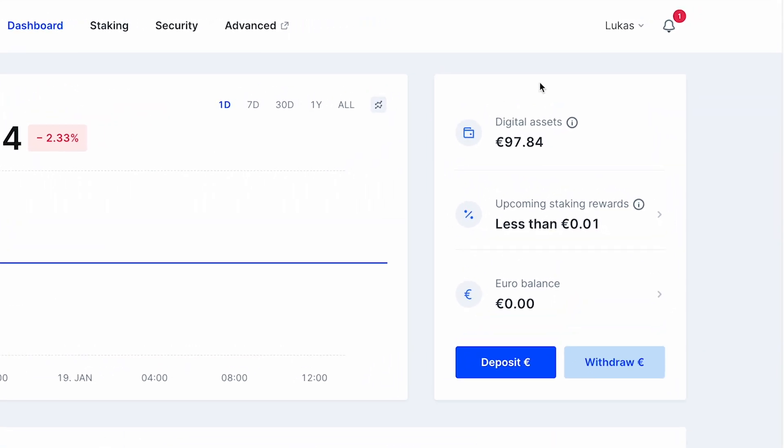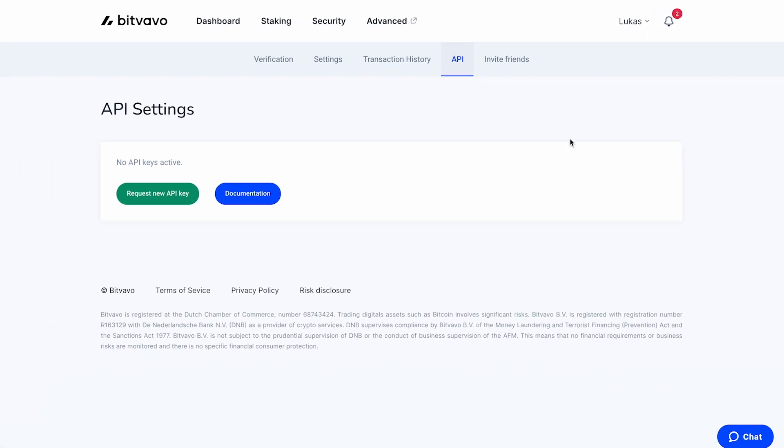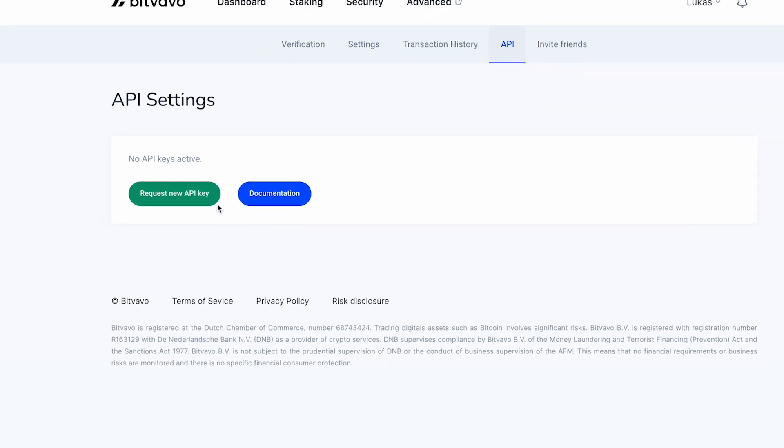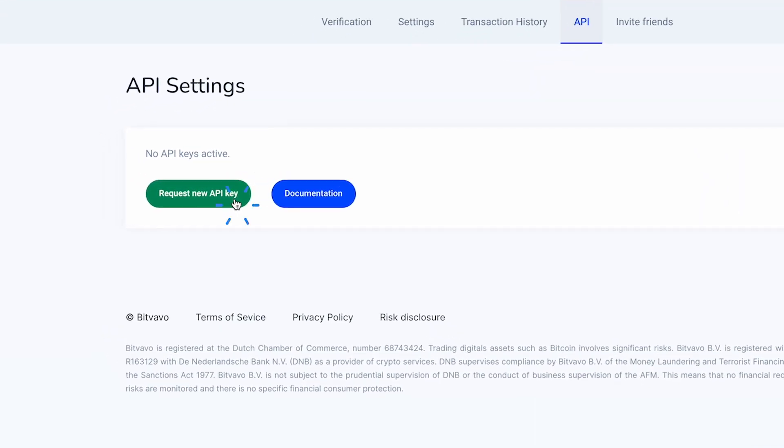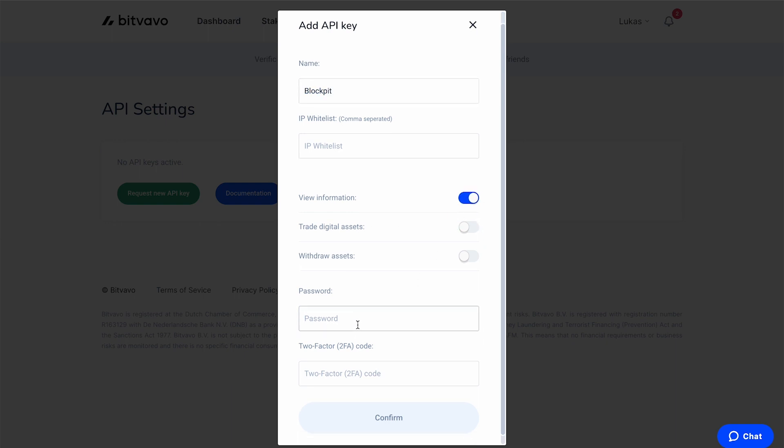Again, go to your profile and select API. Click the button Request New API Key. Give the API key a name and make sure to check View Information.